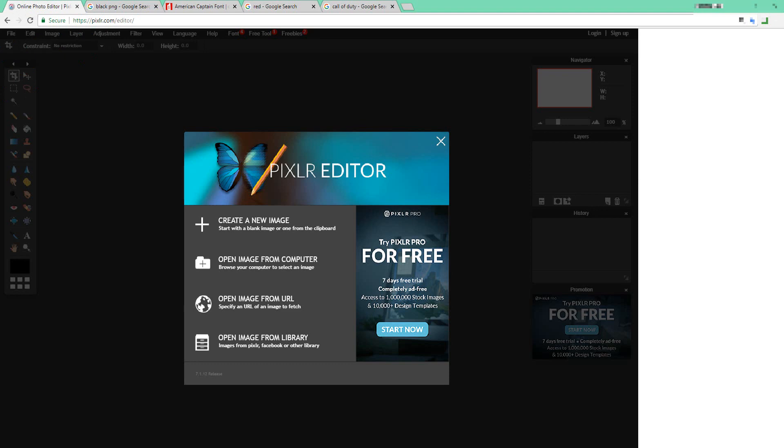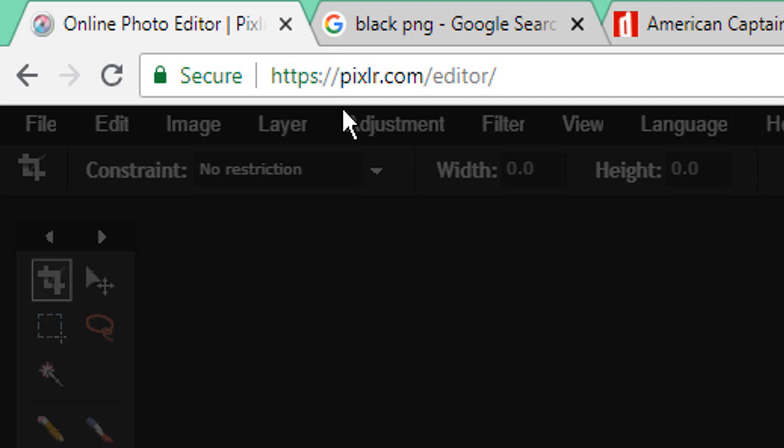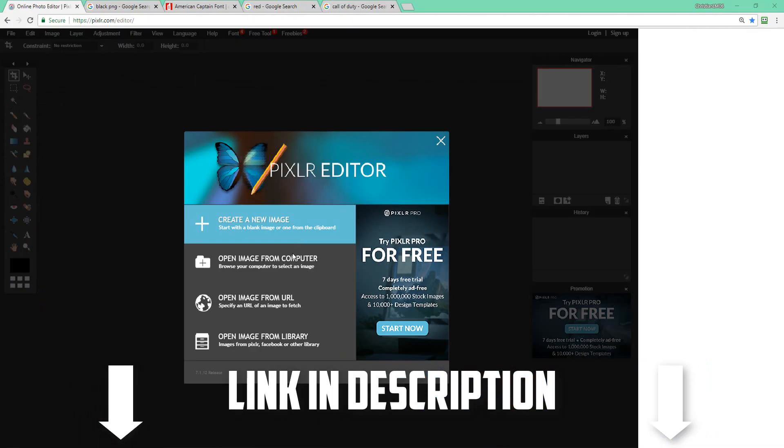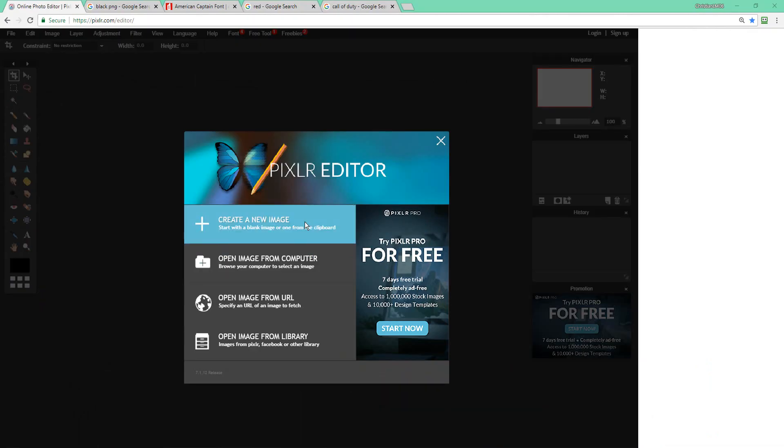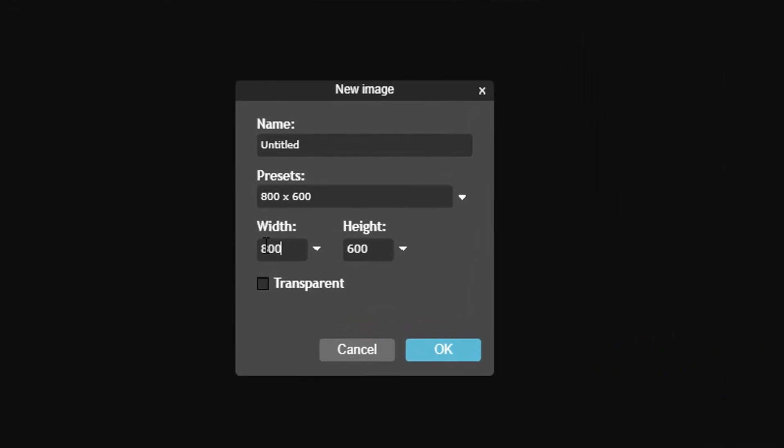If you don't have Photoshop, all you have to do is go to Pixlr.com/editor. I will leave the link in the description below. The first thing you're going to do is press create a new image and change the width and height to 600 by 600.